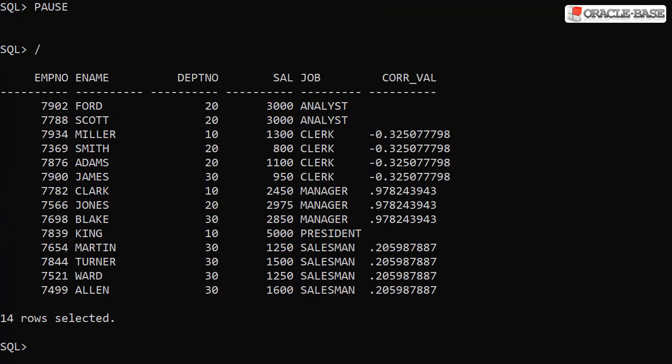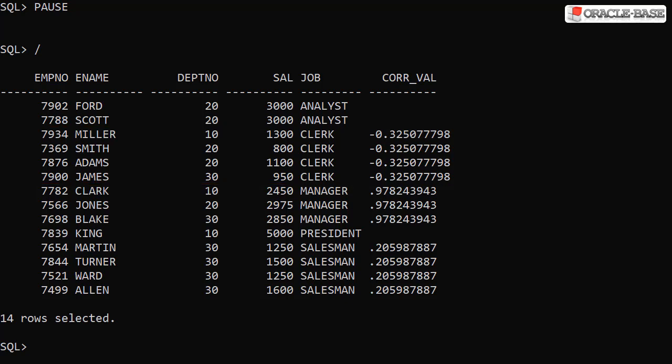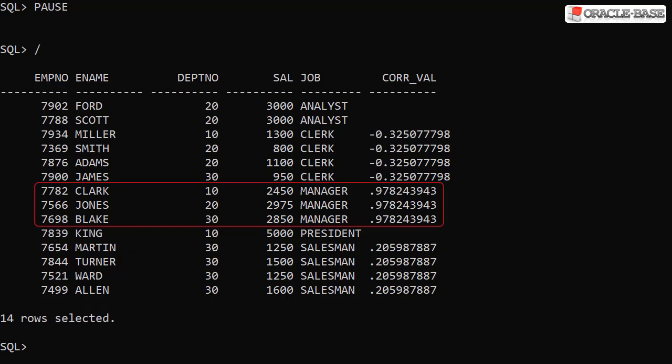We can see there's a weak negative correlation for clerks suggesting it doesn't pay to hang around in this company if that's your job. But remember this is a weak correlation so you may not want to base your career choice on it. Sales people have a weak positive correlation but managers have a very strong positive correlation suggesting the longer they work for the company the more they get paid.